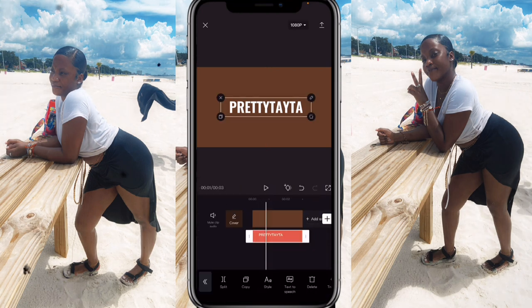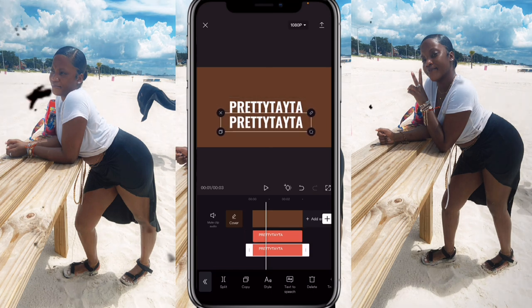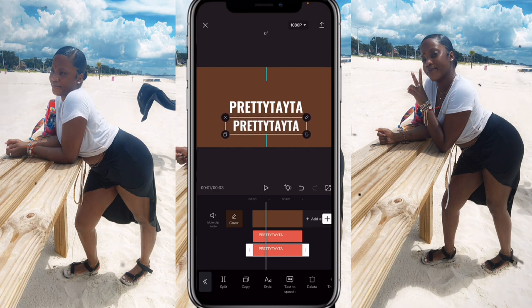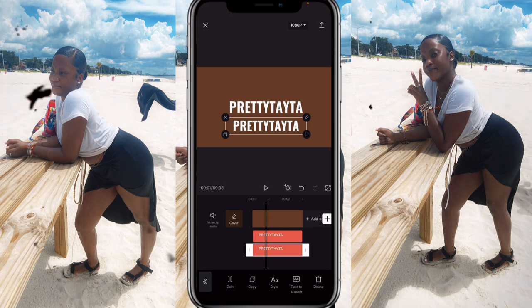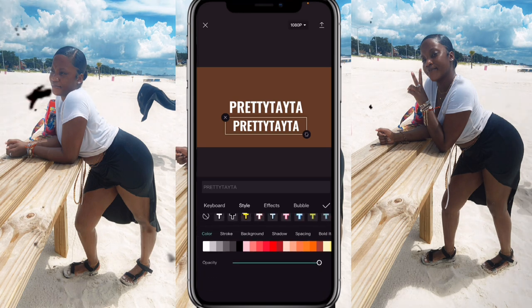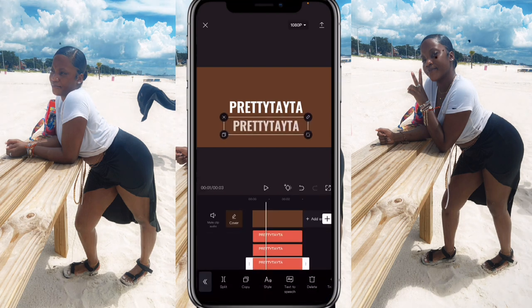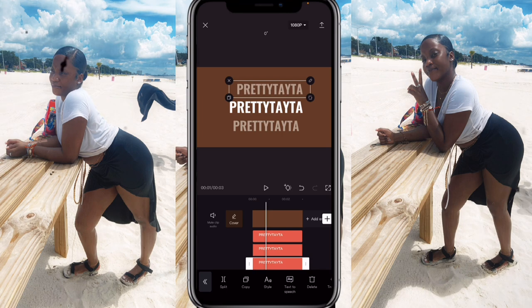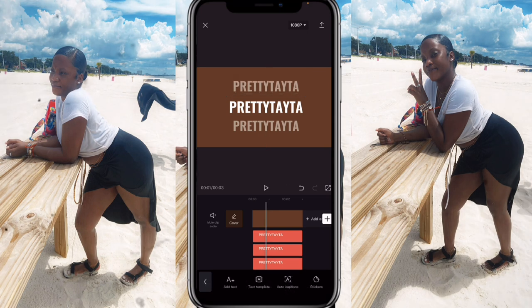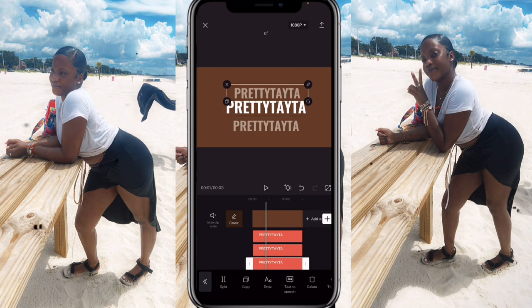Click on your text, then click 'Copy,' bring it down, make sure it is in the middle, and shrink it just a little bit. Go to 'Style' and where it says 'Opacity,' turn it down to about 52 — that's the exact number I use, or you can do 50. Click the check, copy again, and move this one up so it fits along with the other one. Adjust so everything is centered.